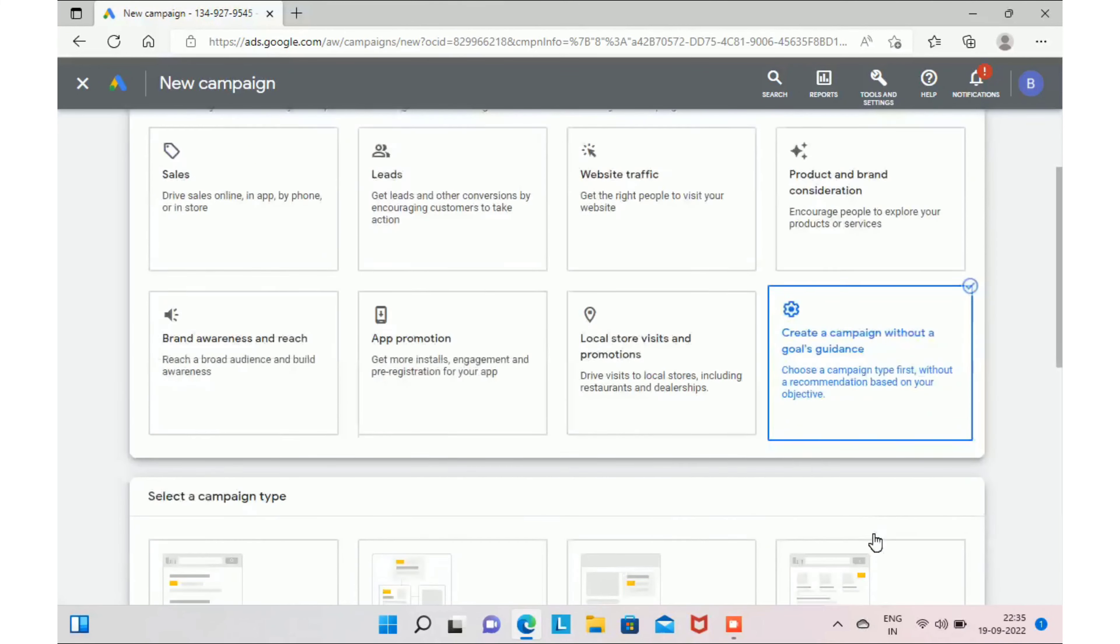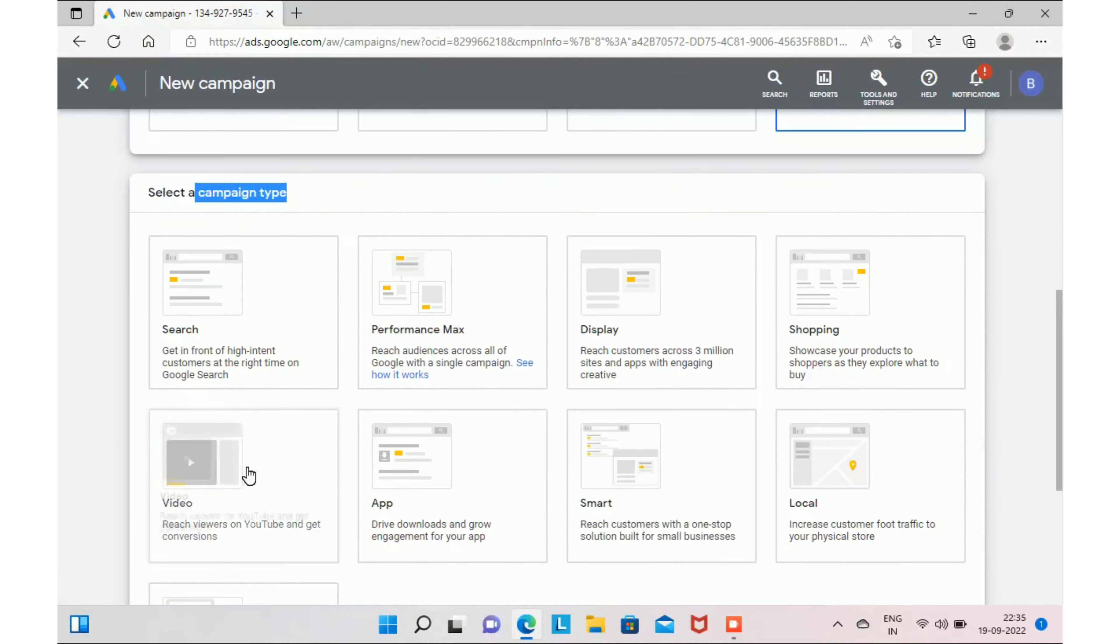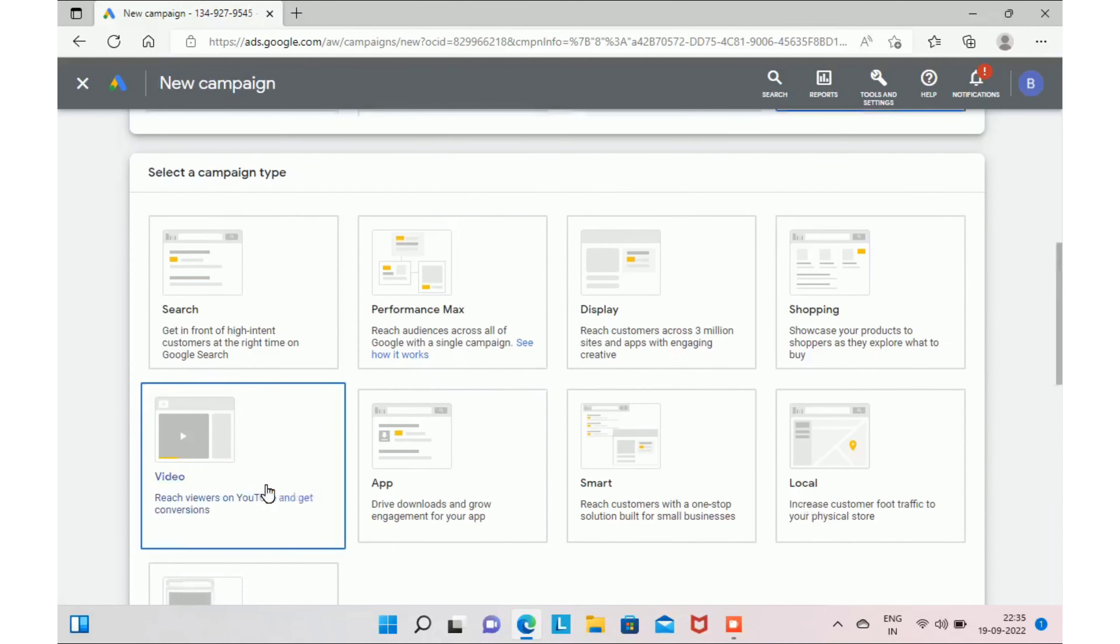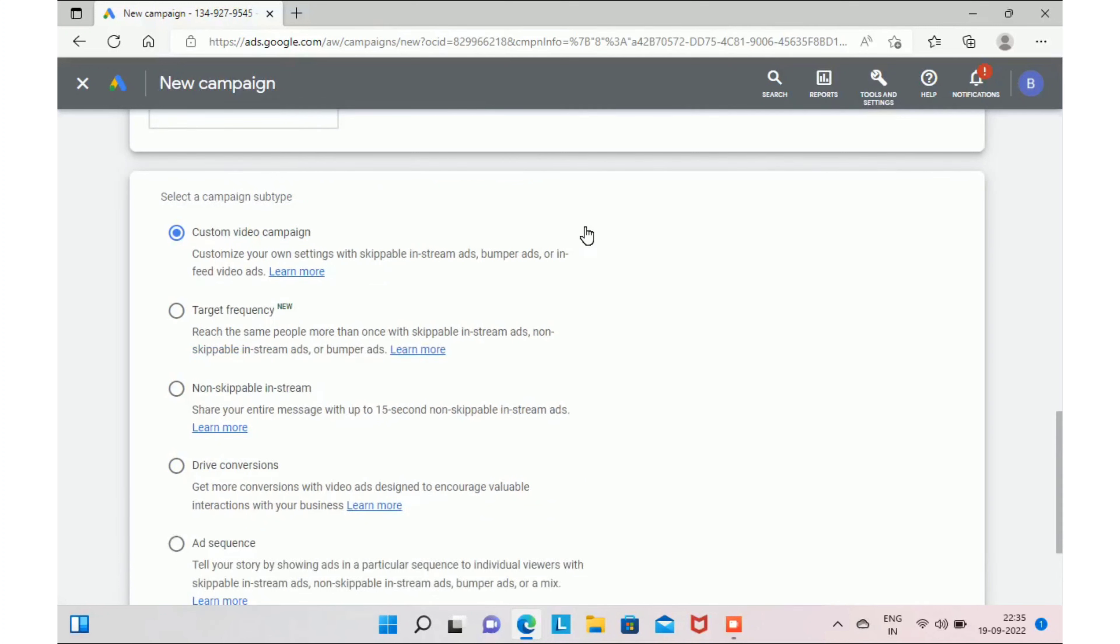Here you have to select your objective. I recommend you to select 'create a campaign without a goal's guidance.' As the next step, you have to select a campaign type. Since we are promoting our business or service through a video, you have to select video.